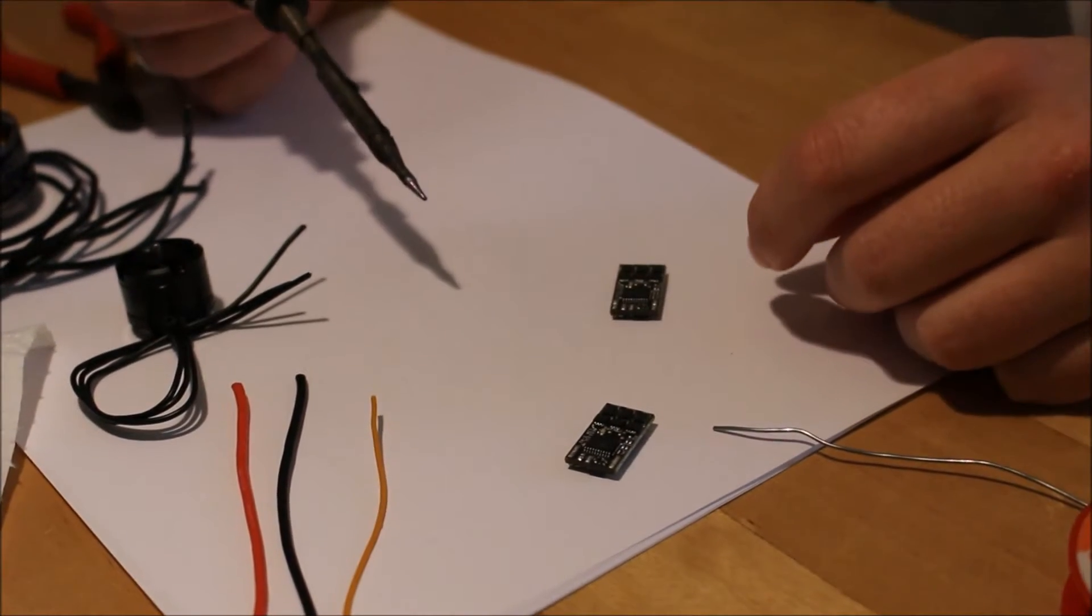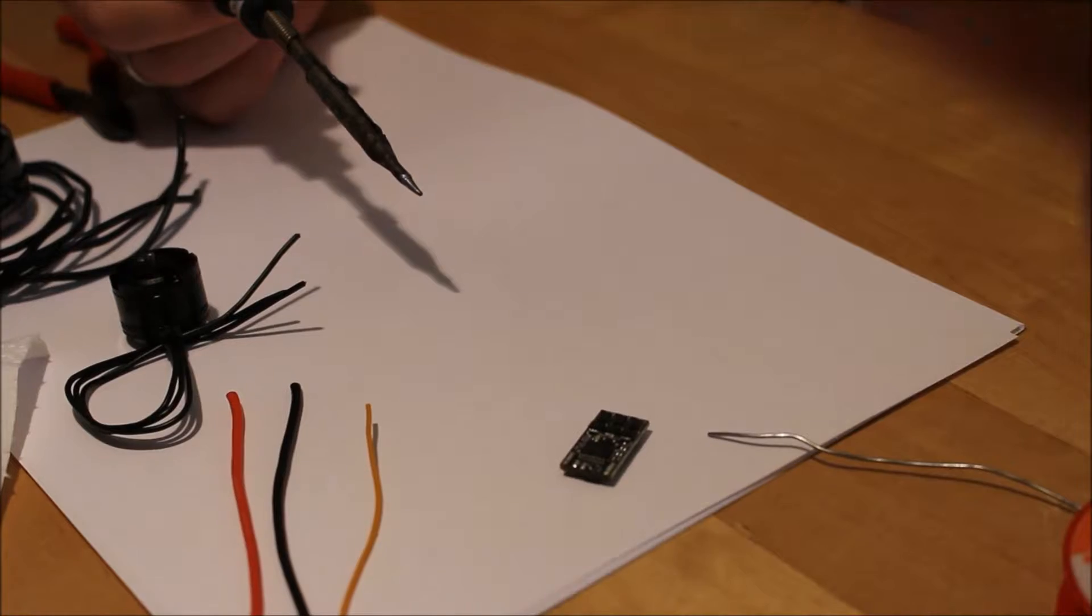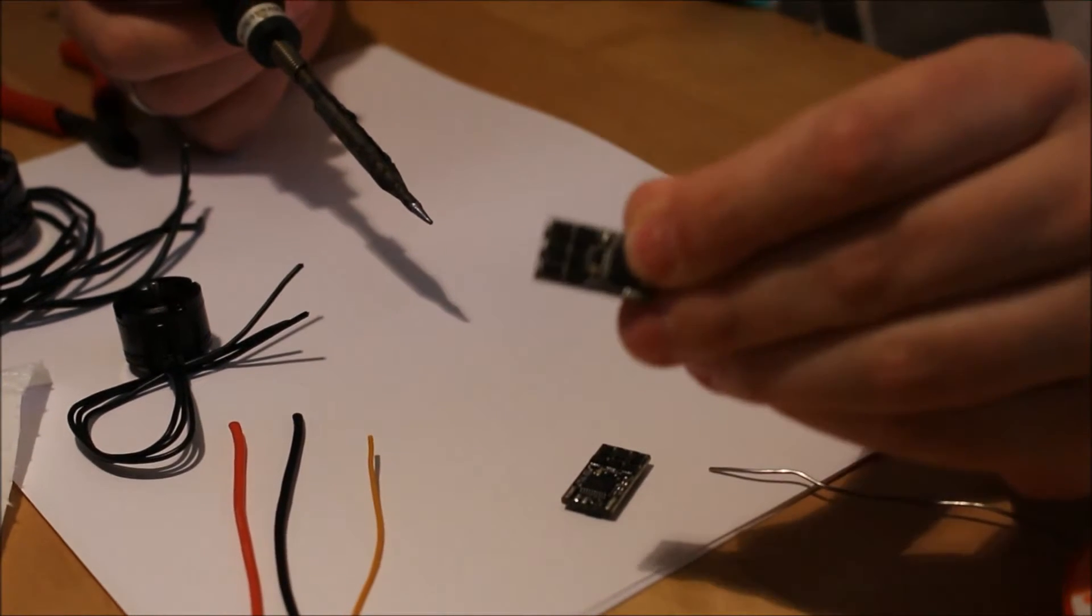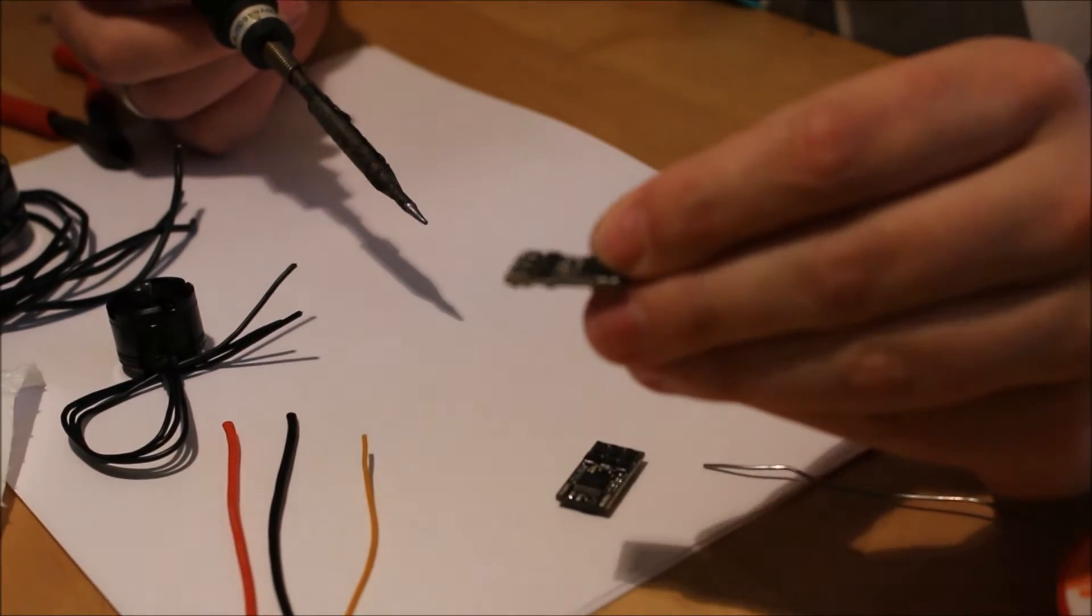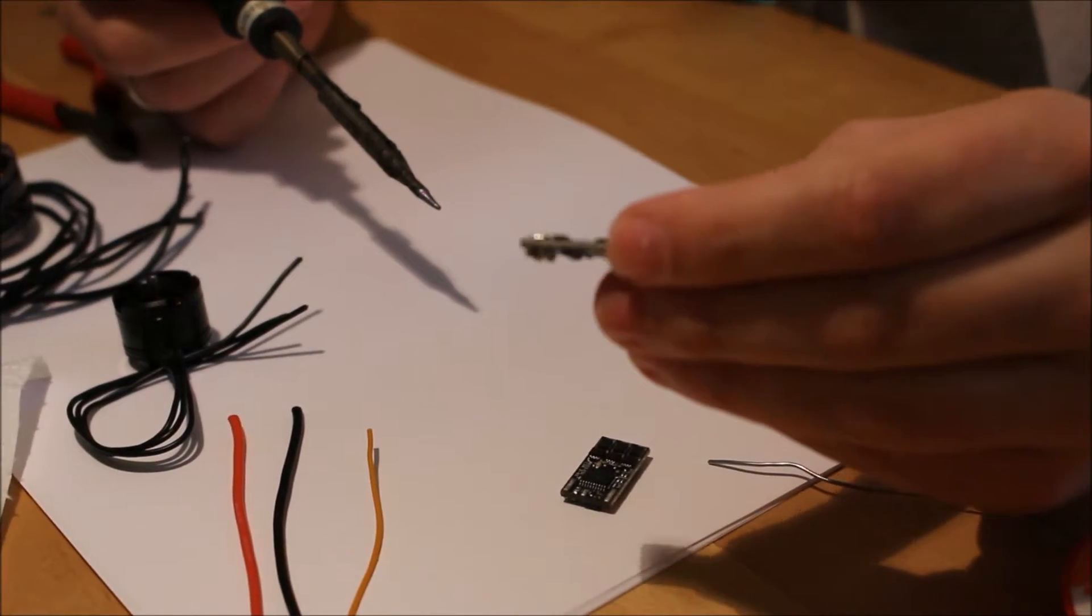Hello, Felix here. I want to show you how to solder the KISS ESC because some people seem to have problems.